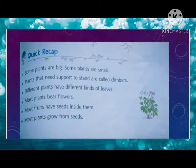Most plants bear flowers. Most fruits have seeds inside them — most fruits ke andar seeds hote hain. Most plants grow from seeds — aur jo plants hain wo seeds mein se grow karte hain. Jo fruits ke andar seed nikalta hai, aur wo seed hum bahar nikalte hain to usi seed se phir grow karte hain.